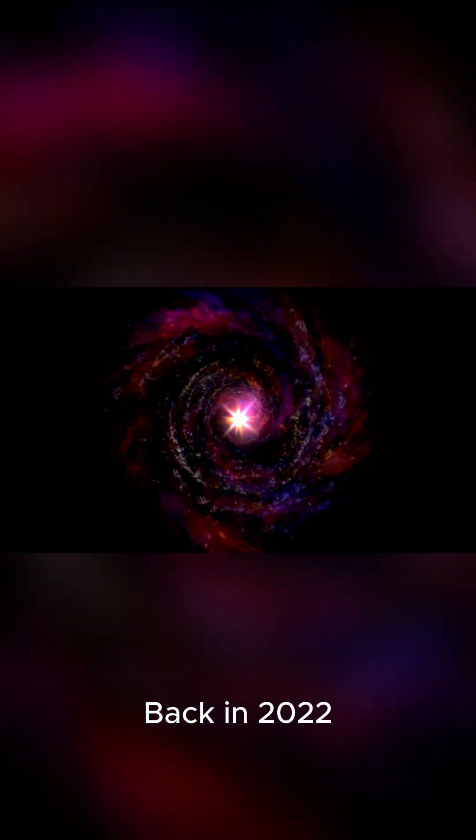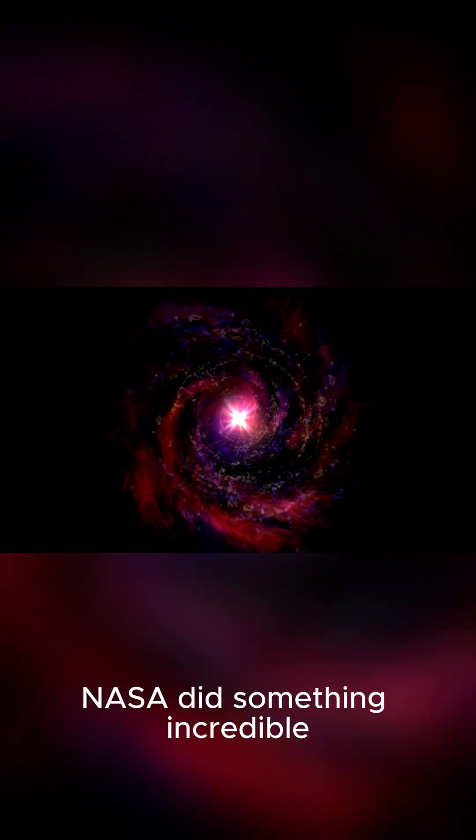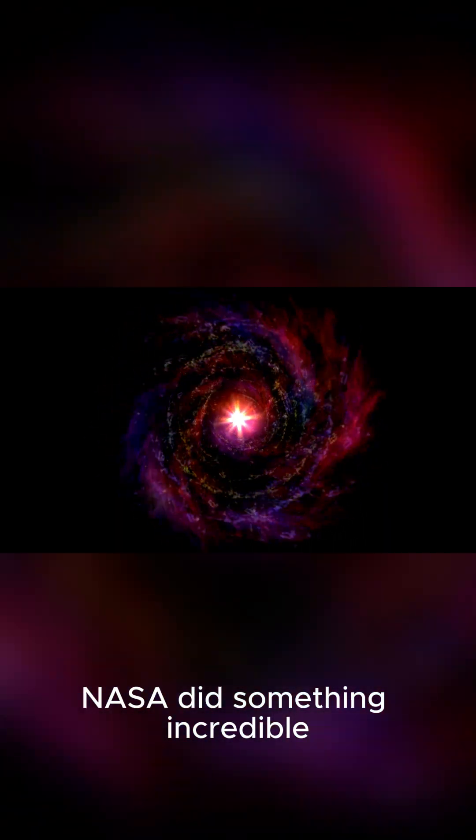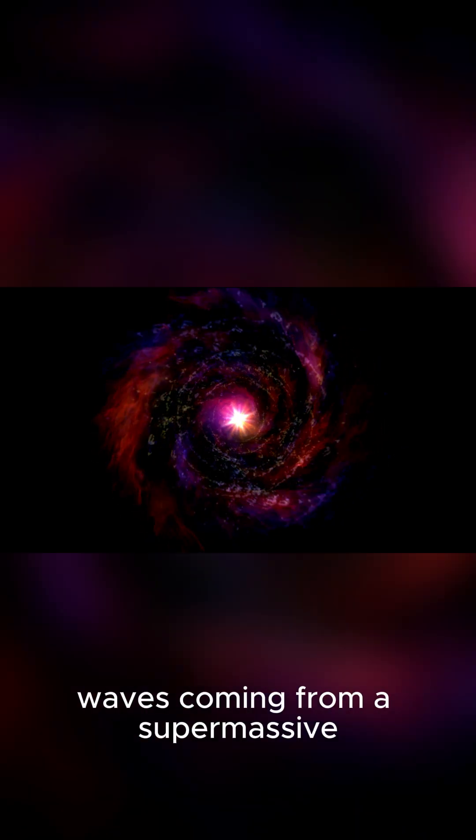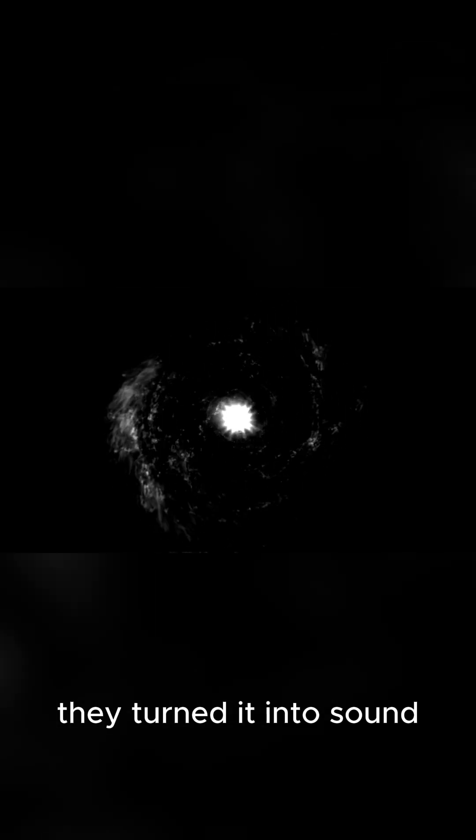Back in 2022, NASA did something incredible. They captured pressure waves coming from a supermassive black hole. And get this, they turned it into sound.